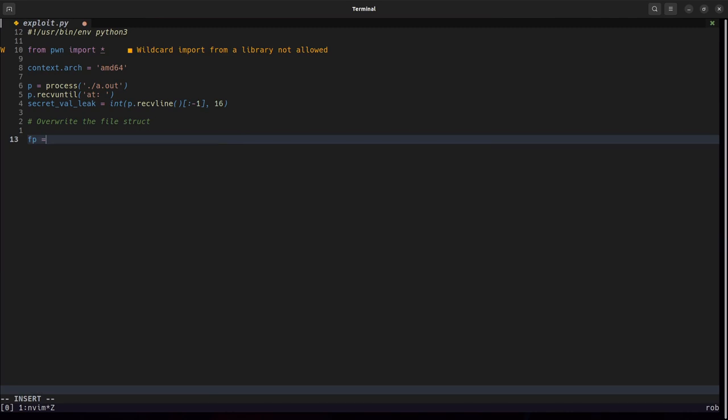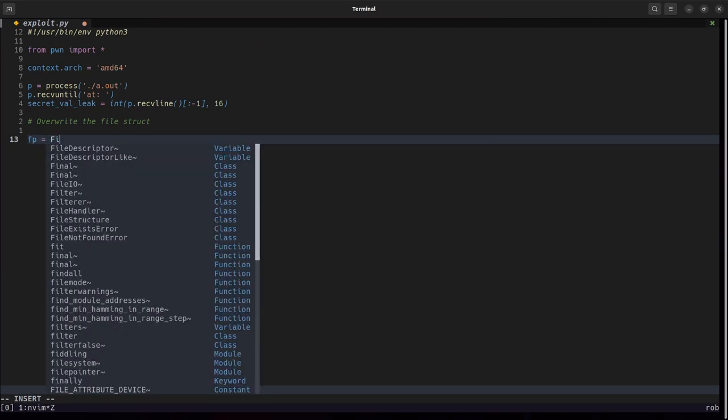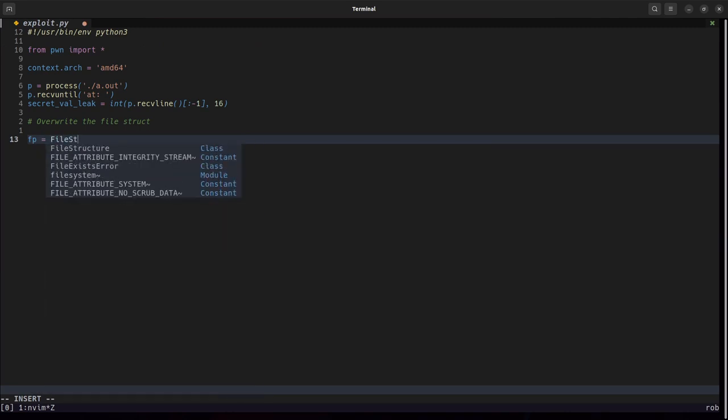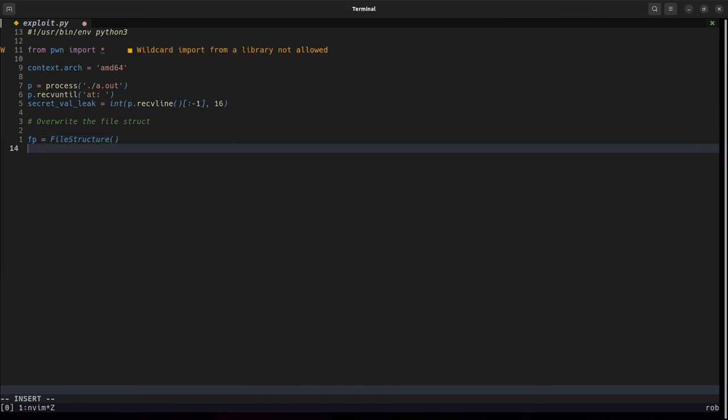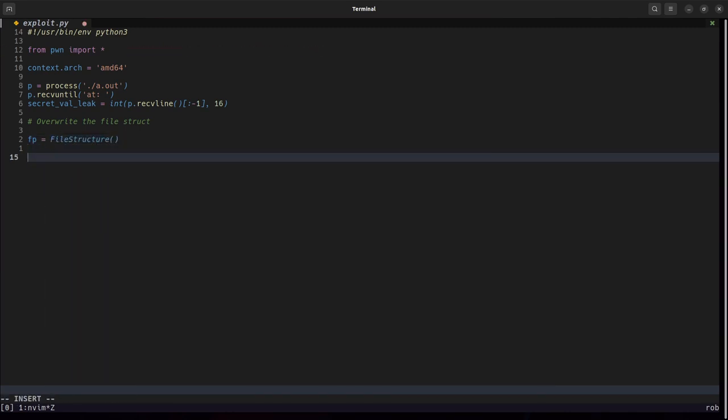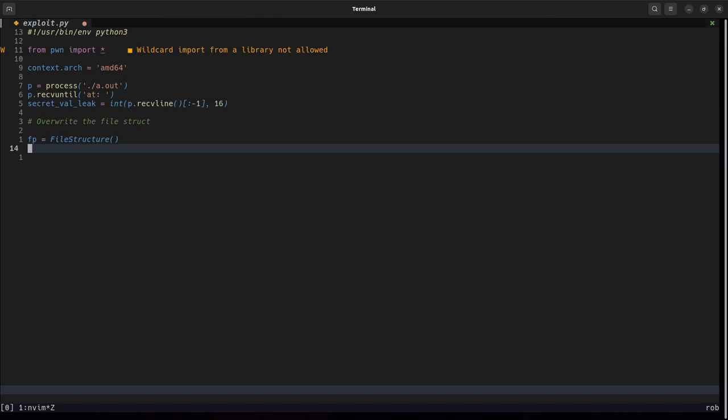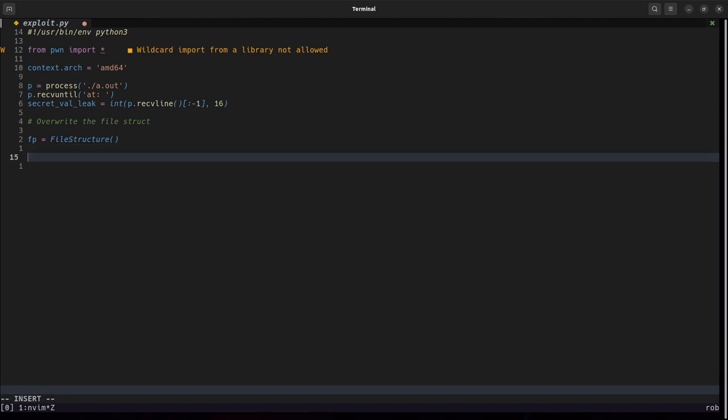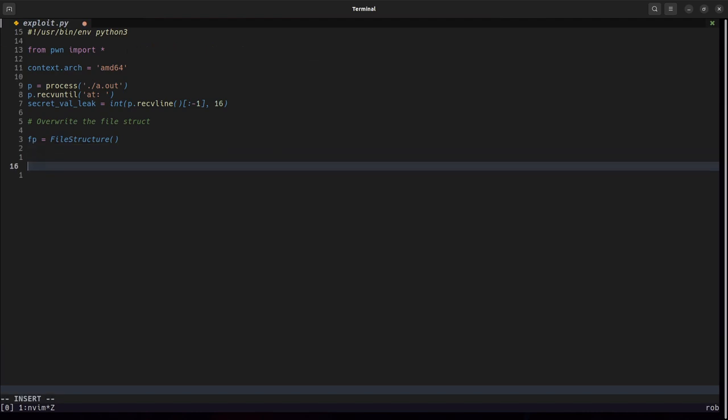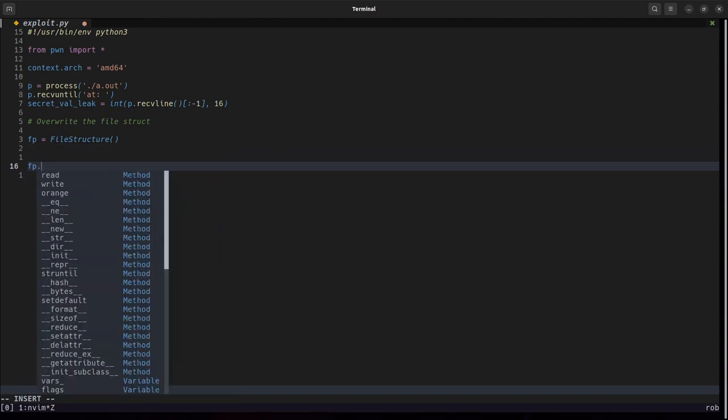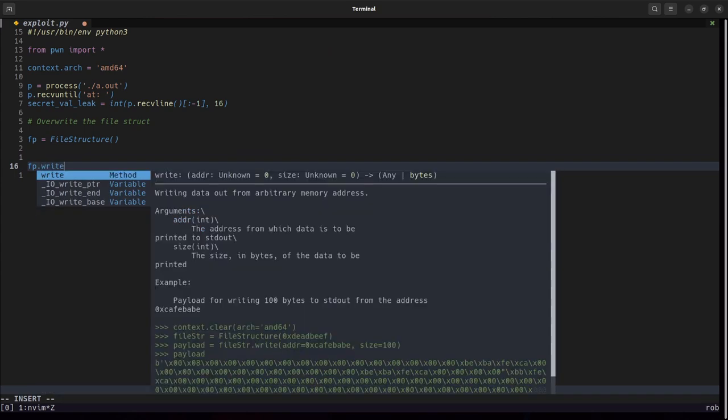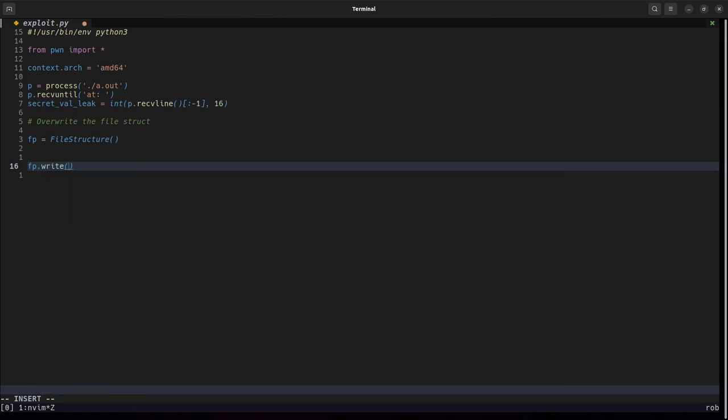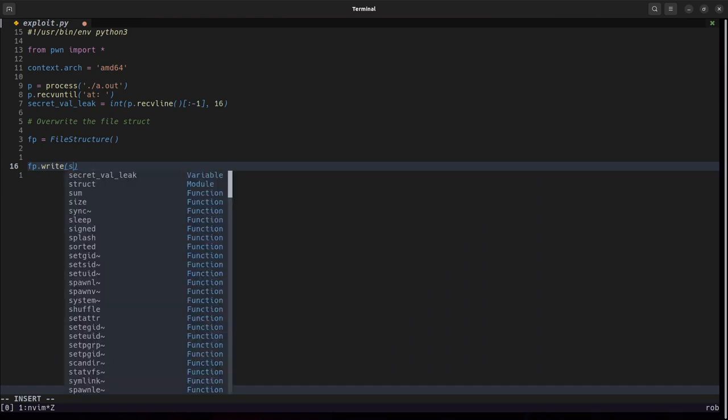Again we can use pwn tools and very similar to before we had fp read there is in fact an fp write where we can specify where we want to write.